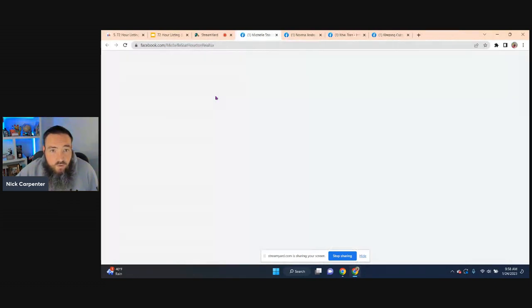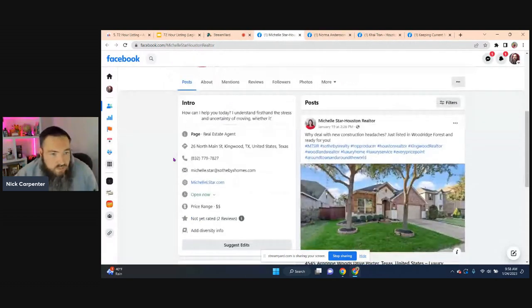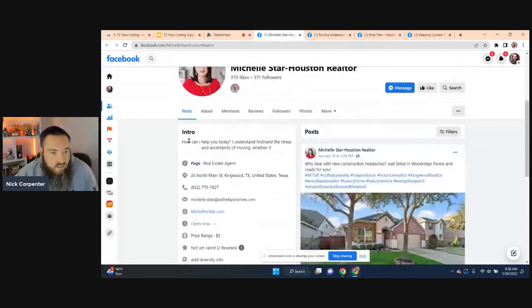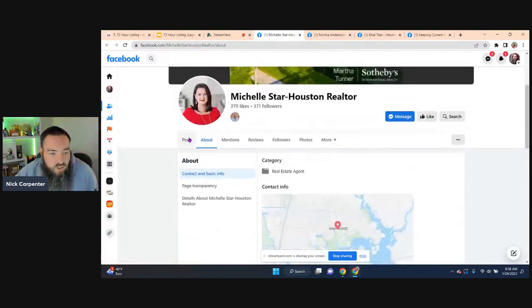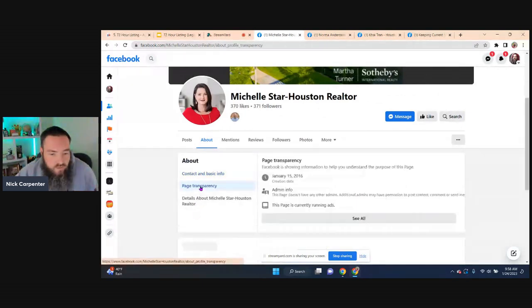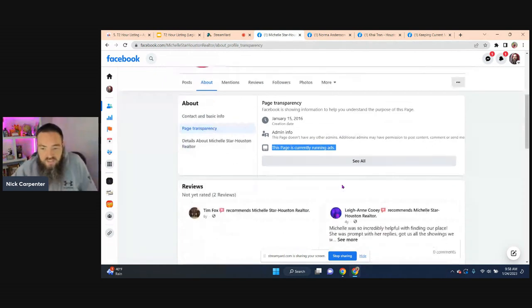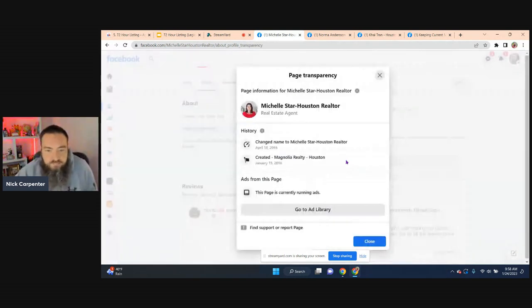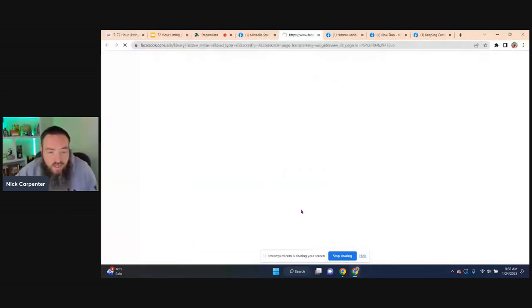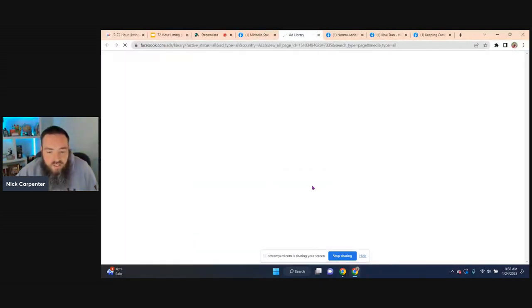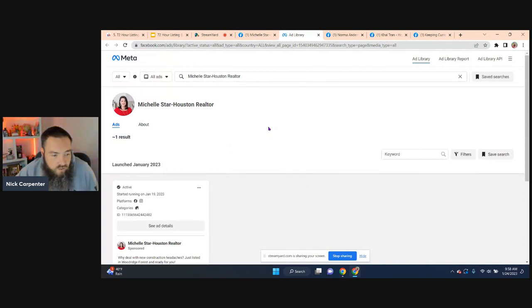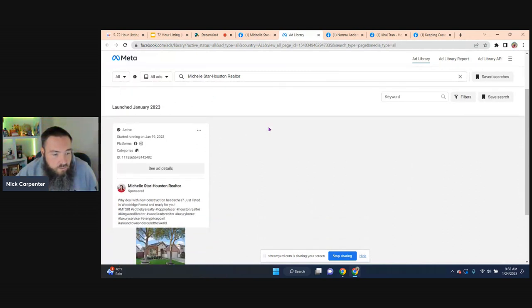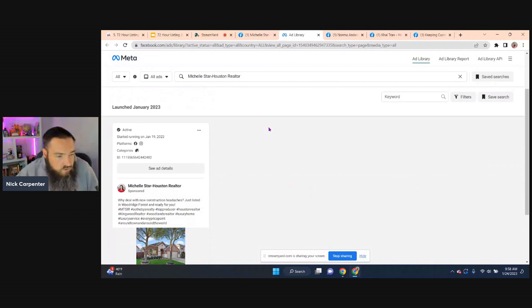So if you want to see all the ads that a Facebook page is running, it makes it pretty easy. So in this case of Michelle, we're going to click on about, page transparency. Awesome, so Michelle is running ads. So we want to see her ads. We click on see all running ads. We can go to the ad library and same thing we saw for Scott, odds are there's going to be way less. So in her case, she only has one ad running, been running since January 19th. Why deal with new construction headaches, just listed ready for you.